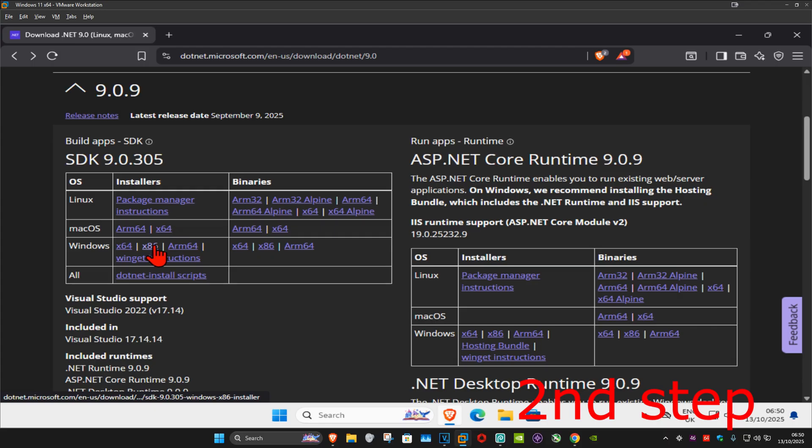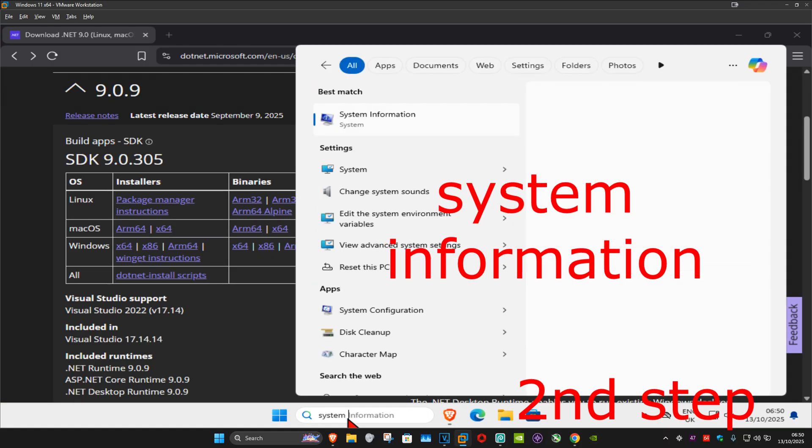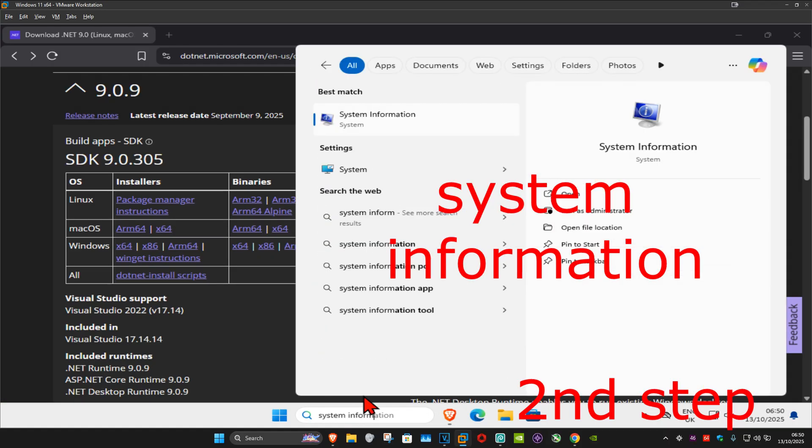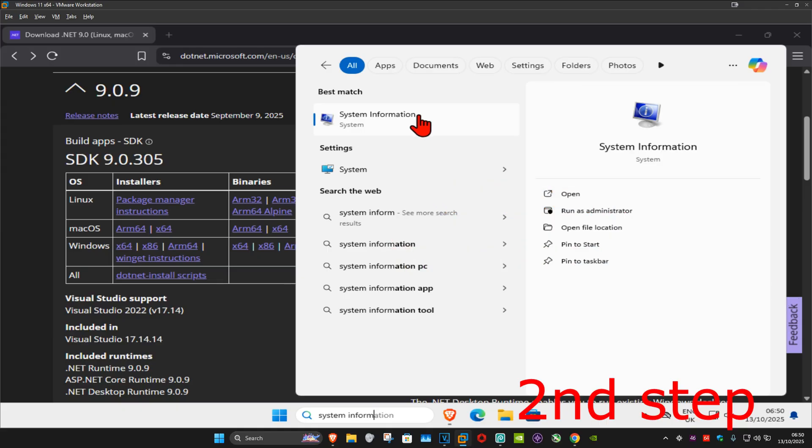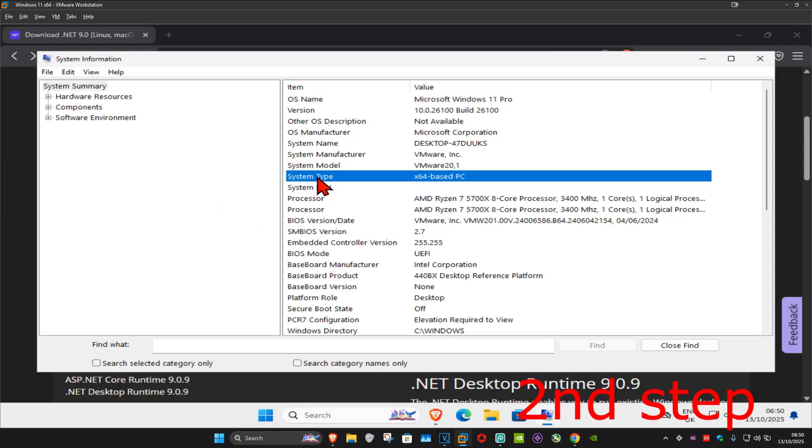To know which one you need, you want to go to search and type in system information. Click on it, and once we're here, next to system type it's going to be telling you - for me I'm on x64 so I'm going to download x64. If yours says x86, then you want to get the other download, the x86 one.